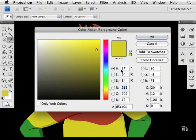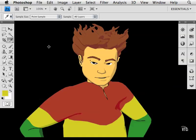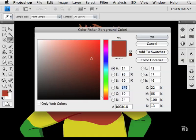I can see the hue, saturation, and brightness values, the Lab colors, and the CMYK values. I'll go ahead and cancel that. This time I'll click on the red part of the shirt. Notice that the values have changed. This is very handy, especially when you don't know what the exact values are.